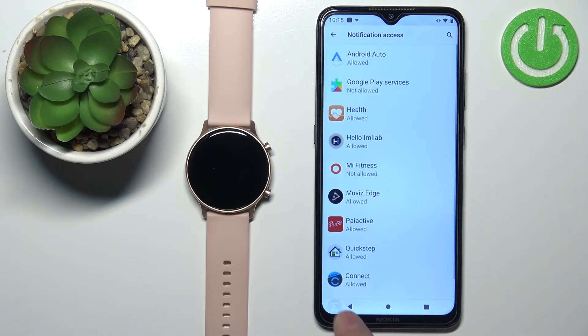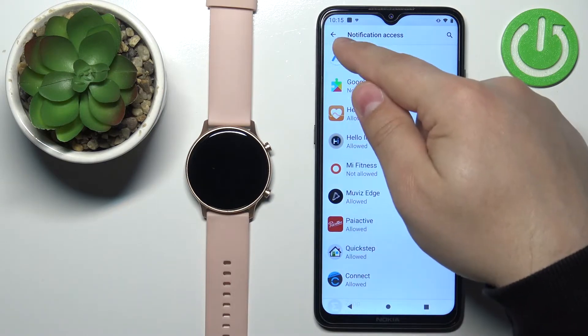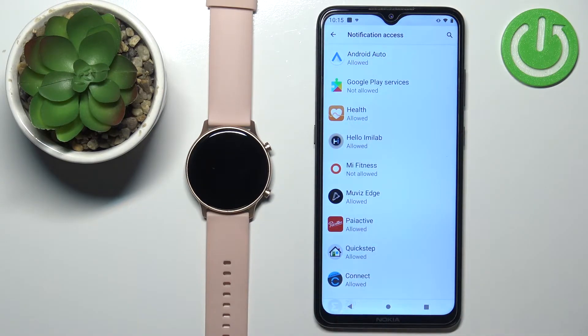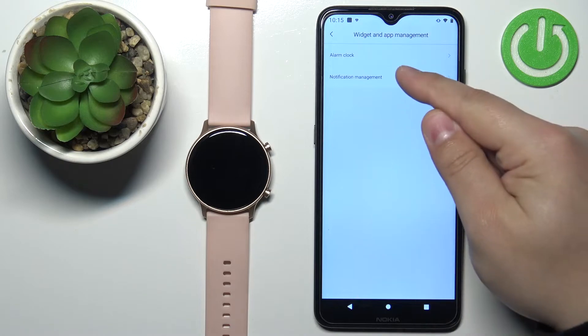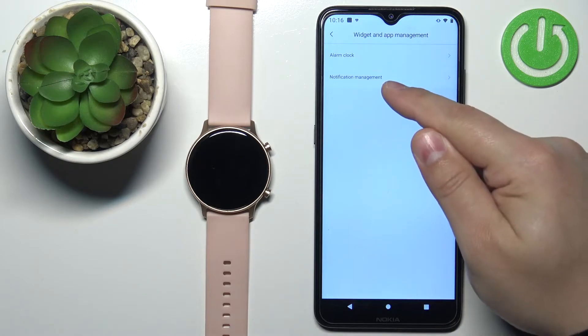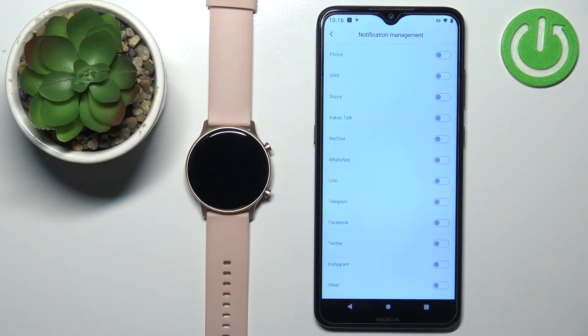Tap on the switch next to Allow for Notification Access and tap on Allow. Once you're done, you can tap on the back button to go back to the app. And now we can tap on Notification Management again.